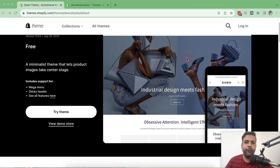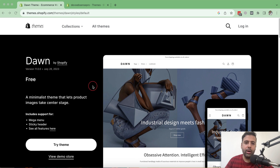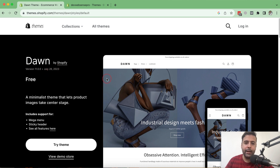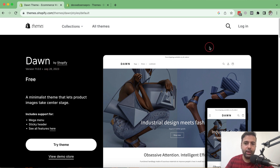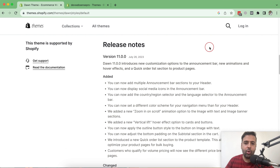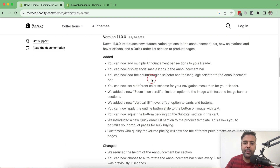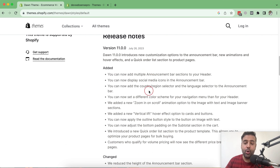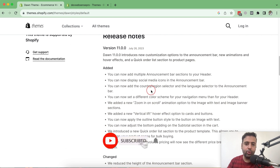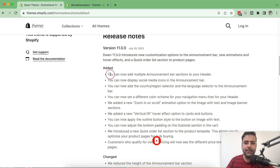We have the Dawn 11.0.0 page open. As you can see, the latest version 11.0.0 was released on July 26, 2023. If I scroll down, we have the release notes listing whatever features they added. I'm going to walk you through them one by one.